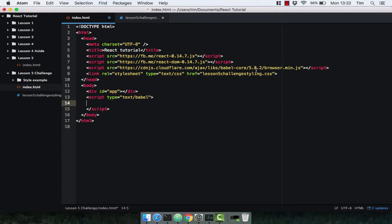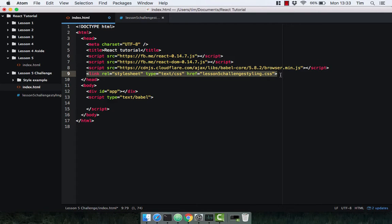How did you get on in the challenge? Hopefully you managed to complete it. If not, don't worry — I'm going to take you through how I built it and then do a little bit of refactoring afterwards. As always I've got my index.html set up here, I've got my scripts included and in this case I've got my stylesheet included as well. Let's go ahead and start building the example.